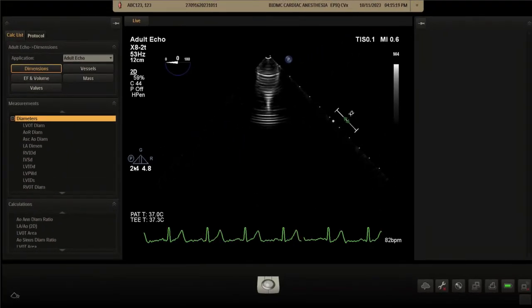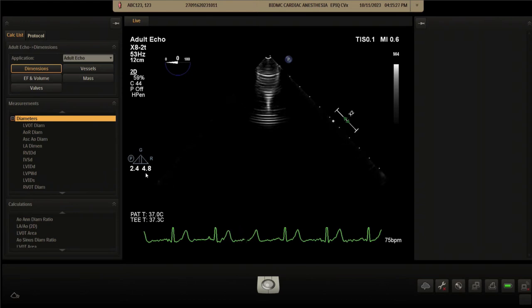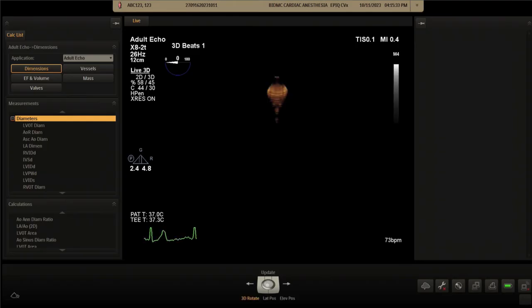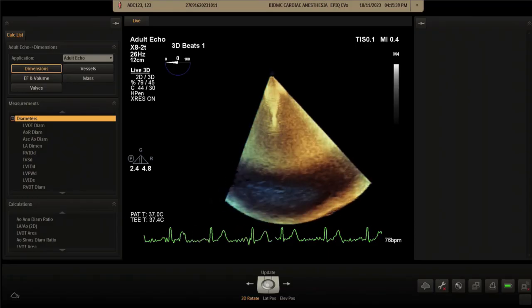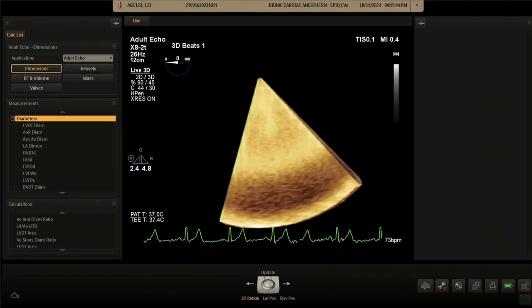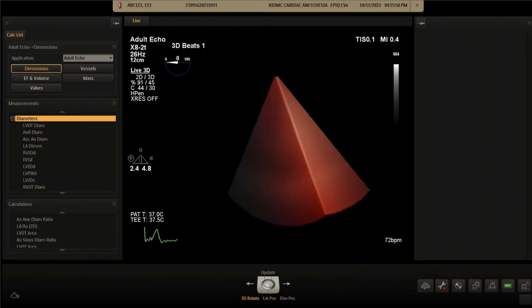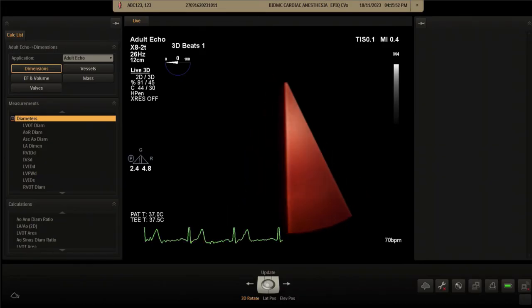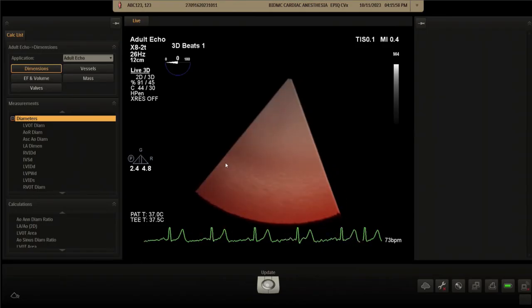Having optimized the 2D image — setting output between penetration and resolution, adjusting the resolution/speed control, and turning on harmonics — we finally press the live narrow sector button. This generates a probe-responsive live narrow sector image displayed in the form of a 'fruit strip,' which can be viewed in the true view on the screen.